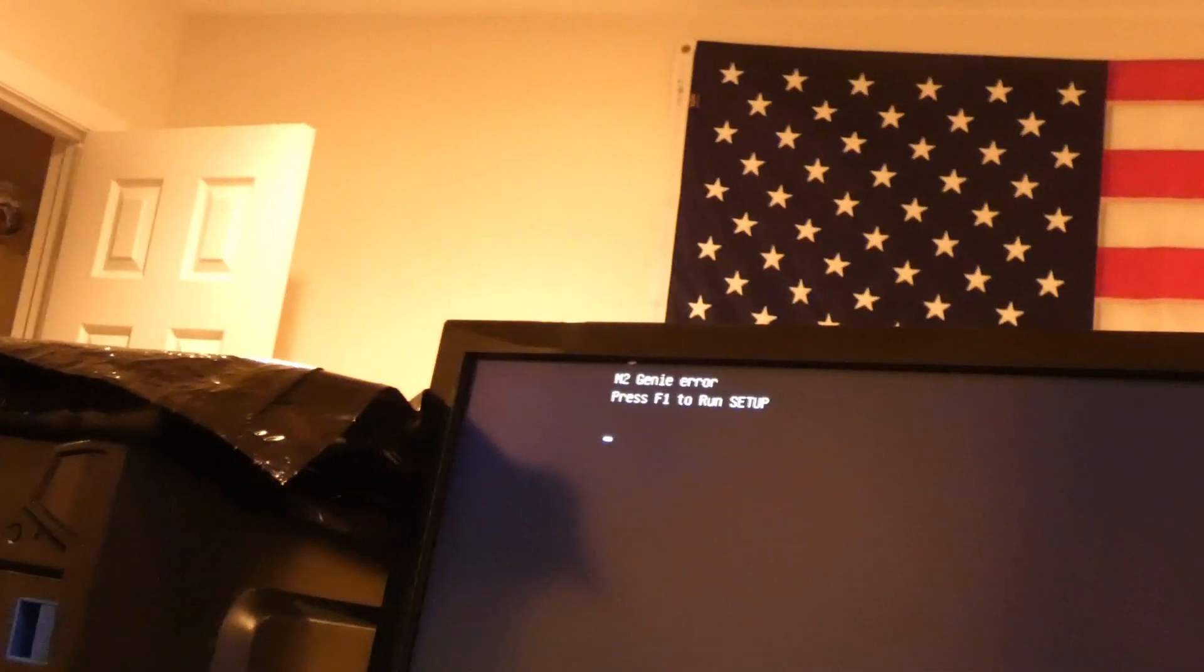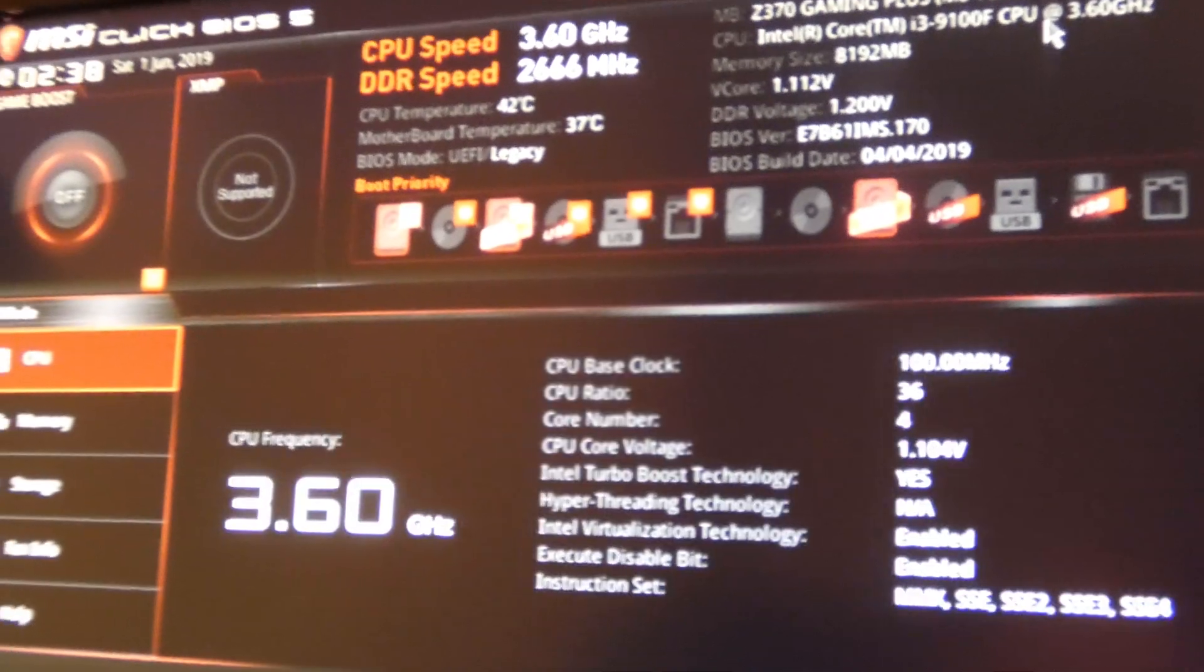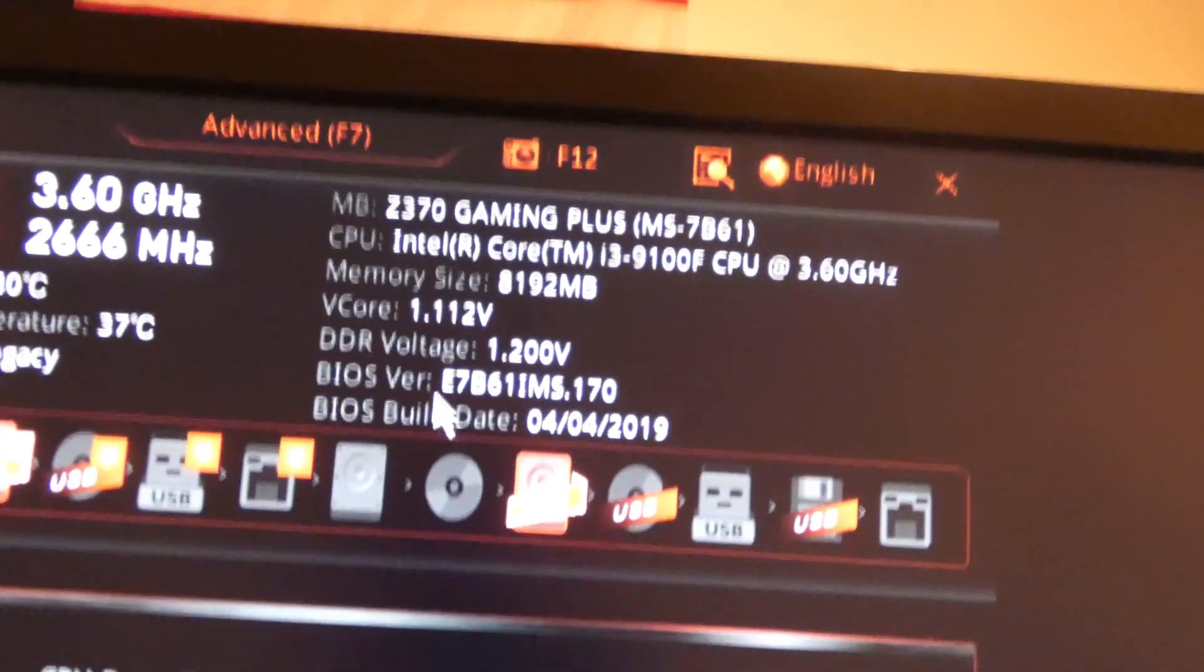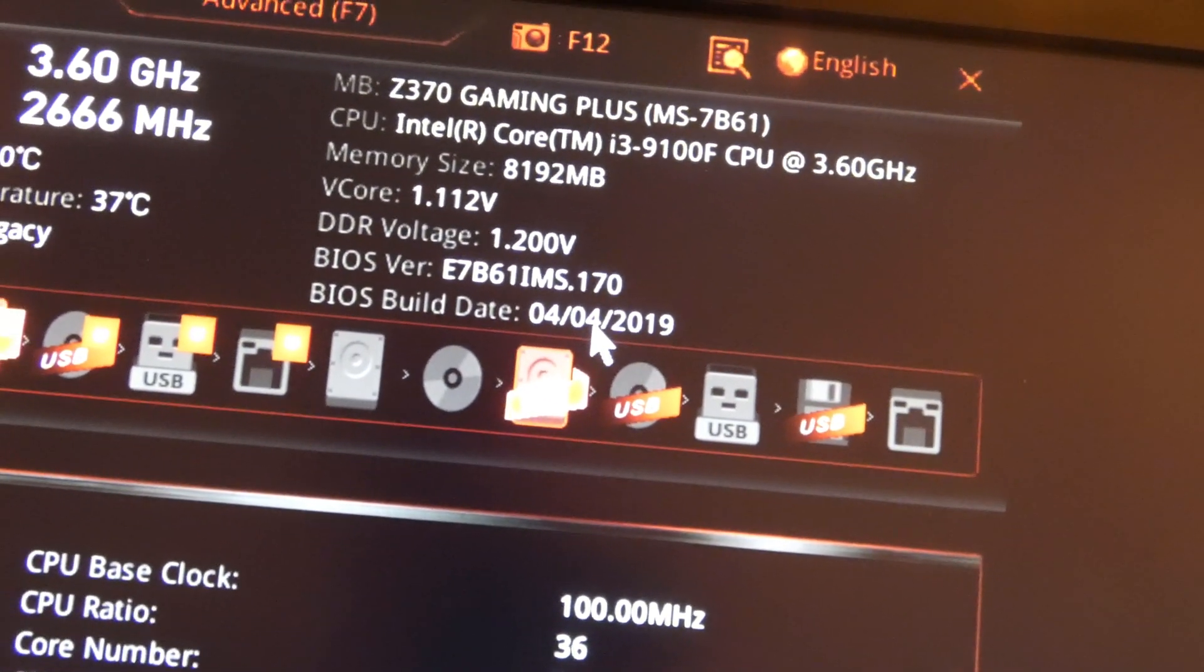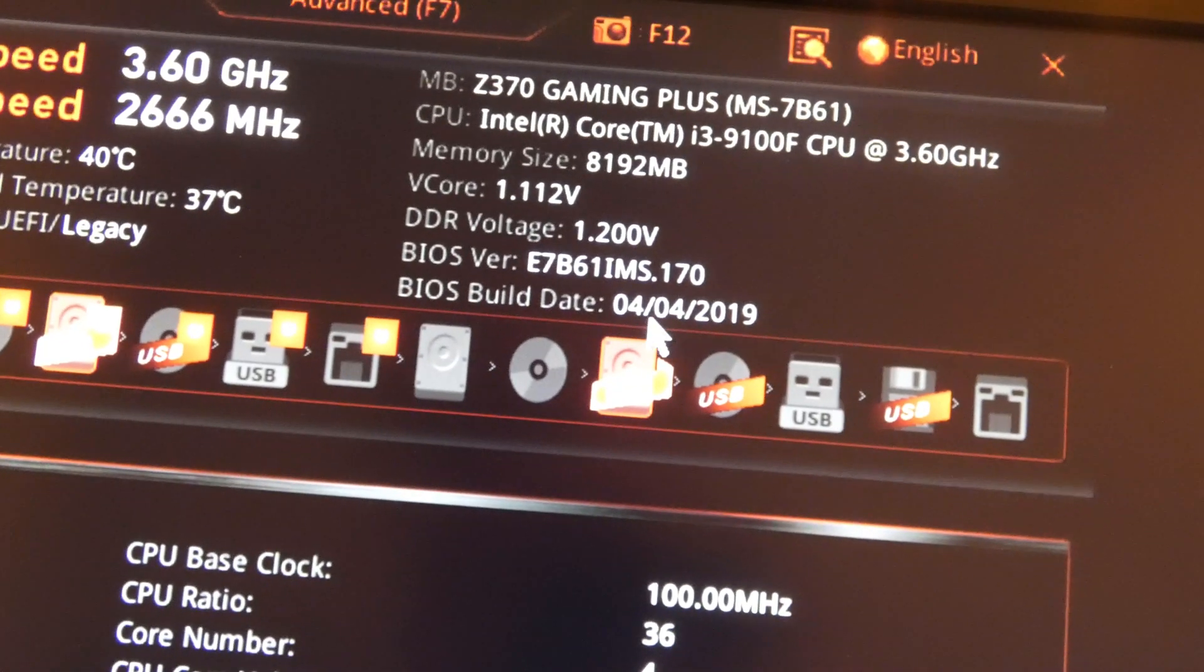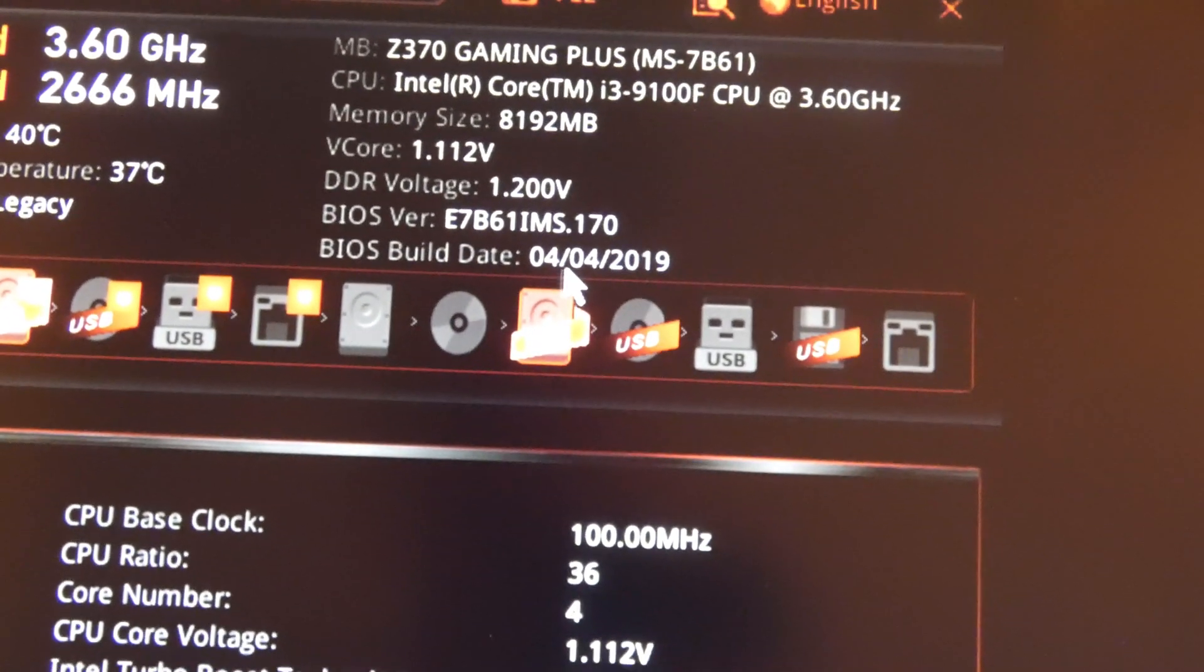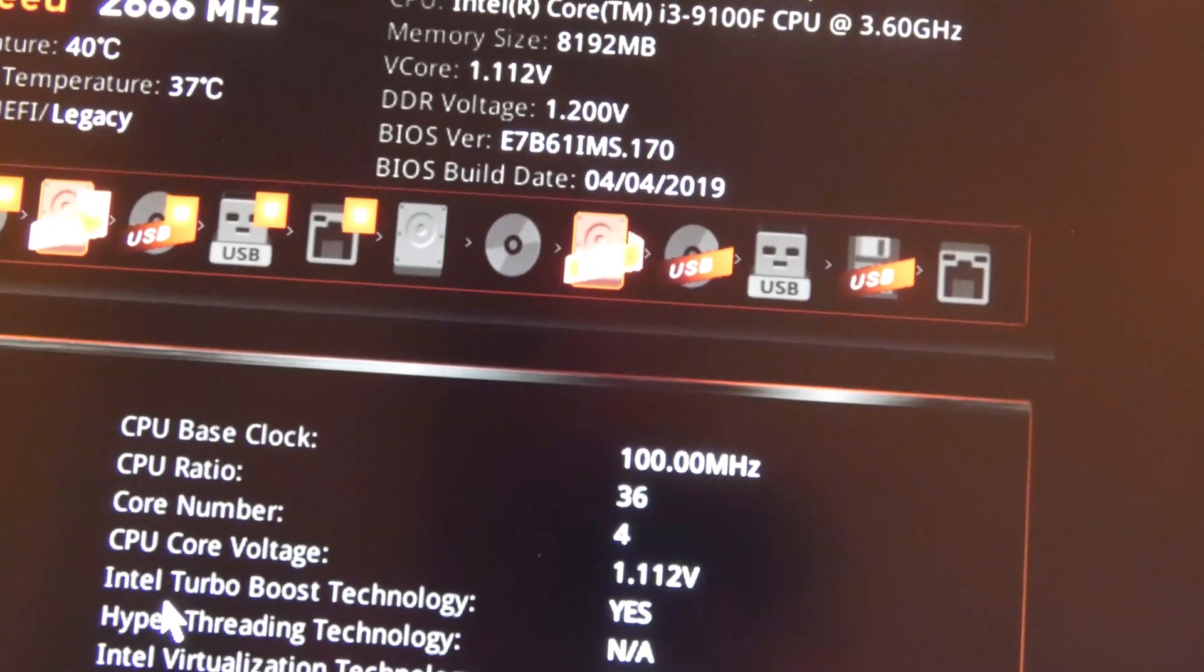And so the one benefit of this, M2 Genie Error F1 to run setup. So that's kind of scary. Alright, so you see we've got an updated BIOS in here. April 4th, 2019, and surprisingly it booted right to this.